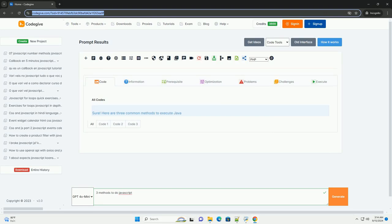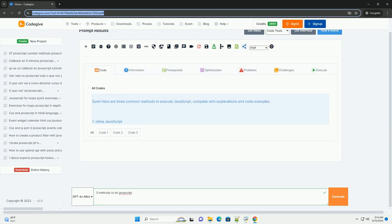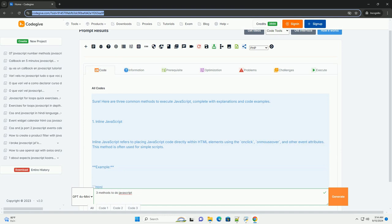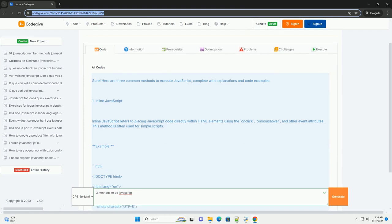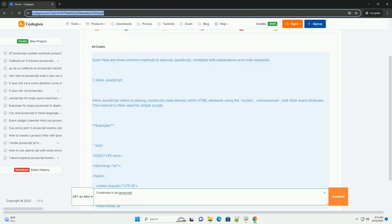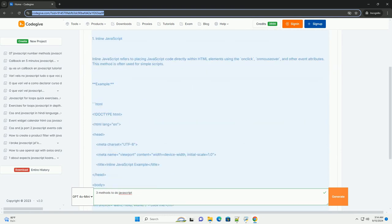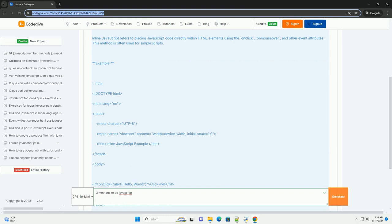Download the code from codigiv.com. Link in description. JavaScript can be utilized in various ways to enhance web functionality and interactivity.